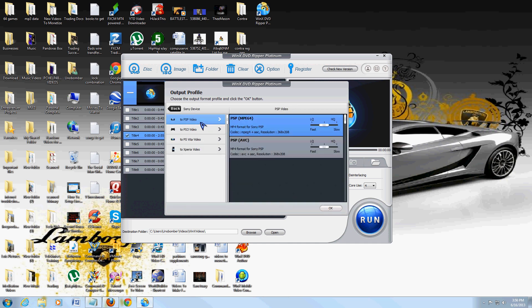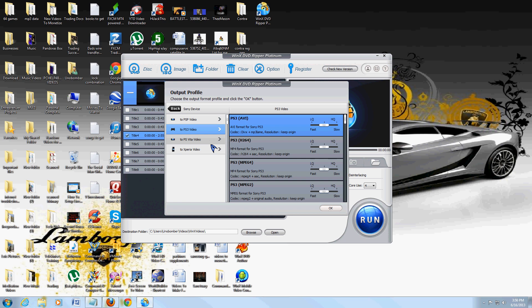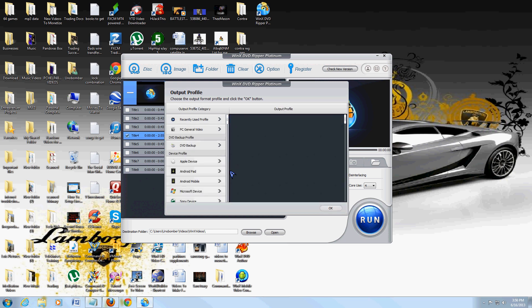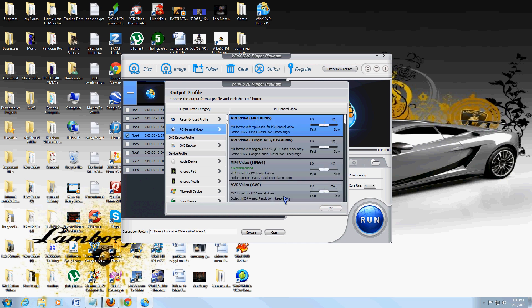And you can also do Sony: PSP video, PS3, PSP Vita, Xperia. It's got everything in here, so that's what's really cool about this program - you can do it to any type of format you want.